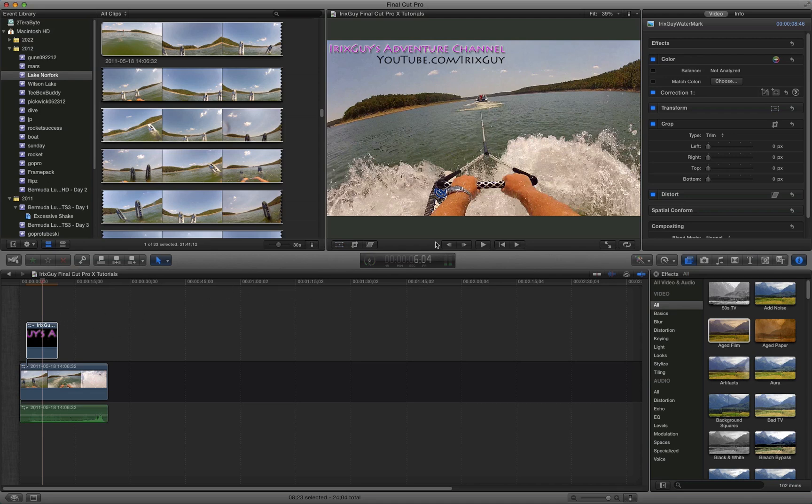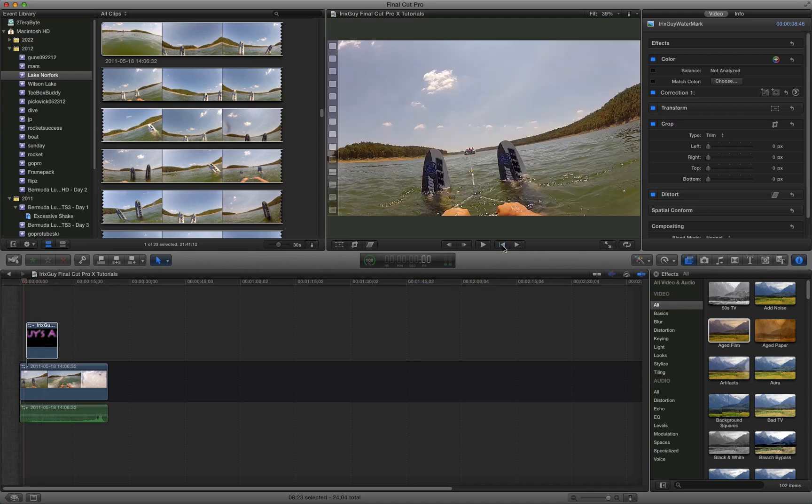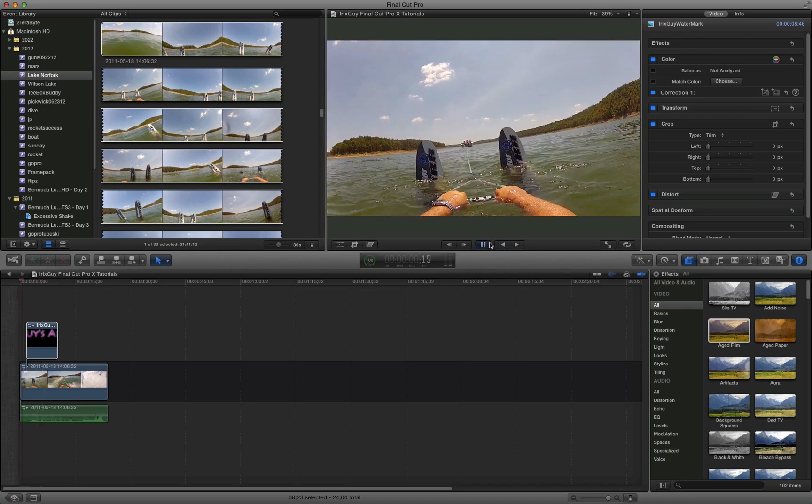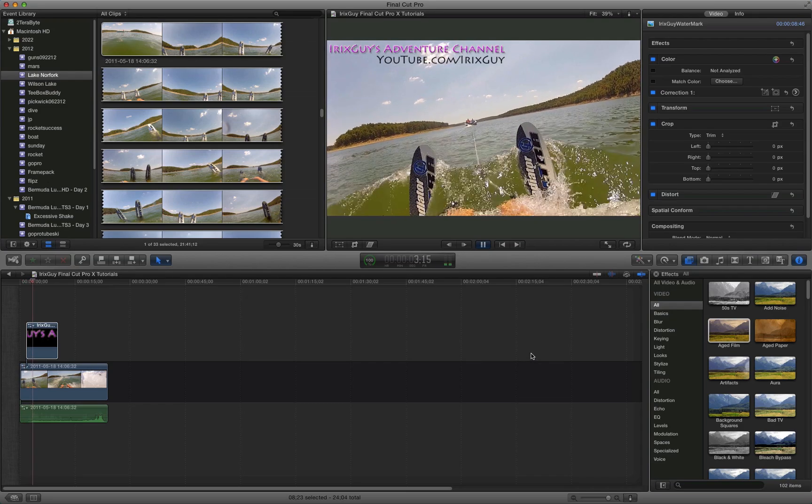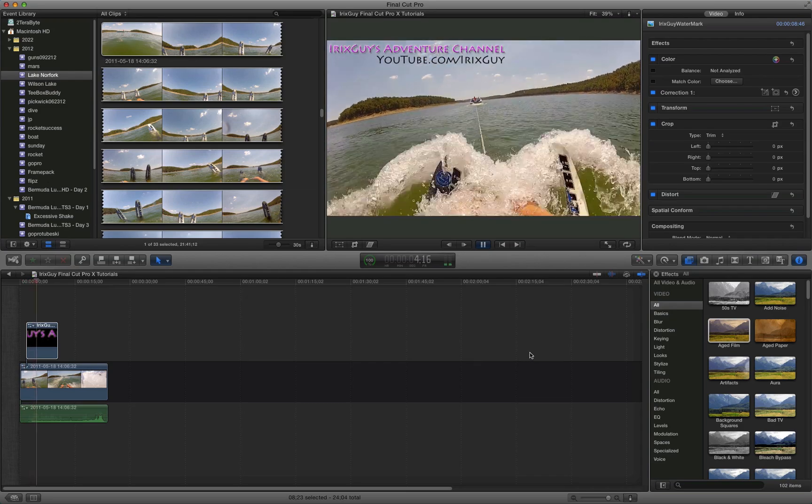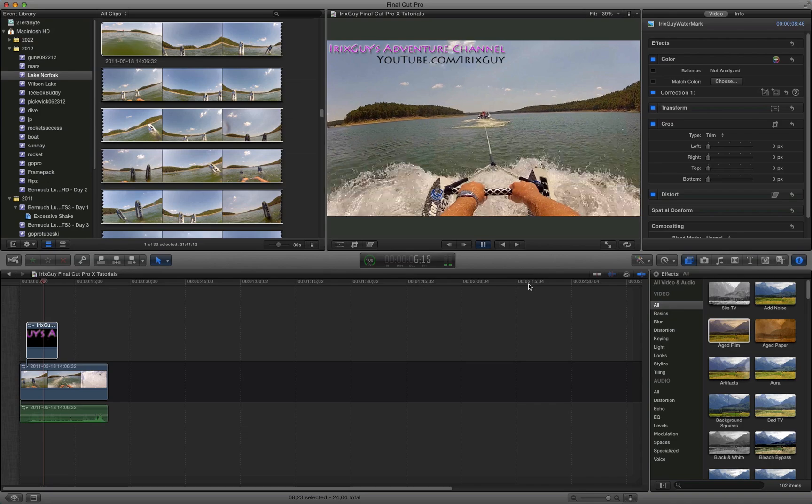Now as always with Final Cut Pro X, you'll see that it's rendering. It's 40, 50, 60-something percent done now. And so we'll wait for that to finish. Now we're going to rewind the video. And there it is. Iron Skies Adventure Channel.